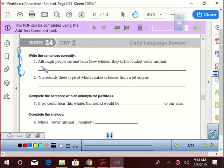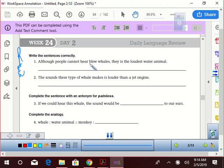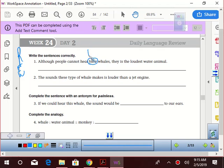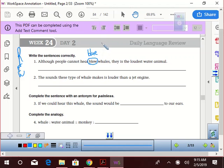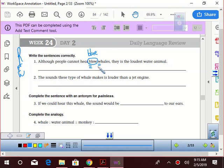Although people cannot hear blue whales, they is the loudest water animal. What do we have here? Blue is spelled wrong. And how would we spell that? B-L-U-E. Very good. And blue and blew, what do we call those? Homophones. Although, yeah, and guess what? It should be capitalized because what type of noun is it? It's a proper noun.